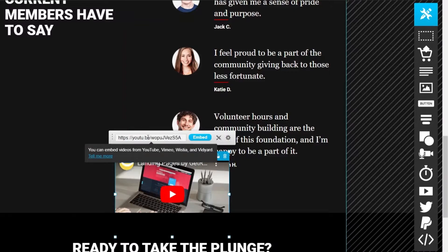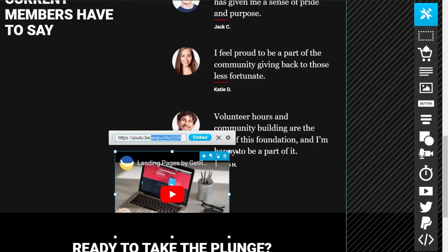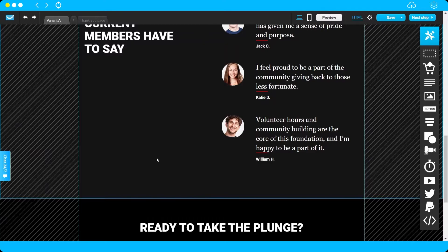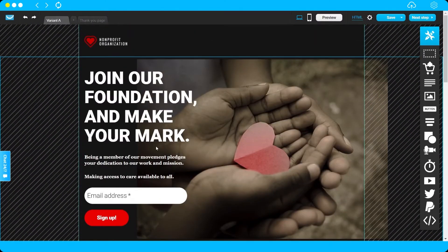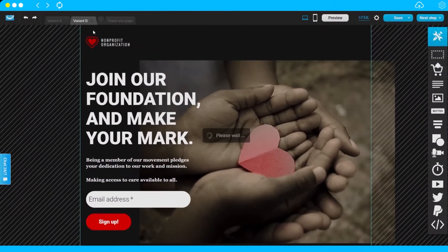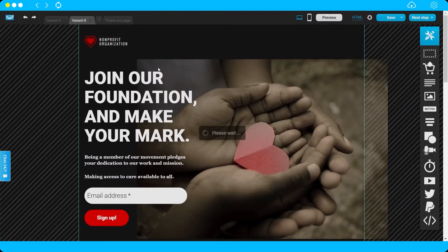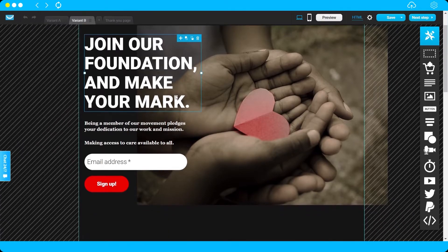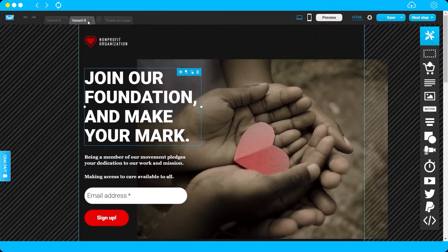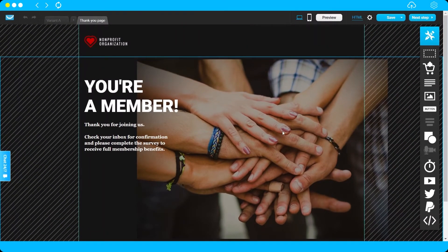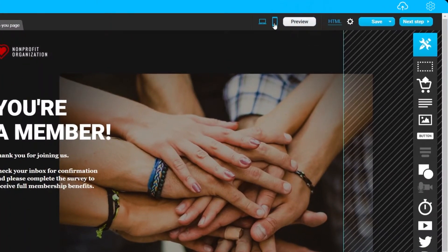You can also create a second landing page using the plus icon — just click it and customize that page as well. You also have a Thank You page that you can customize. And there's a preview option so you can review your page before saving or moving to the next step.